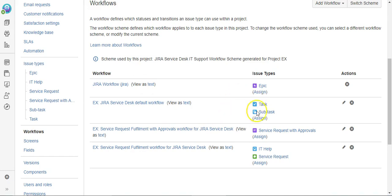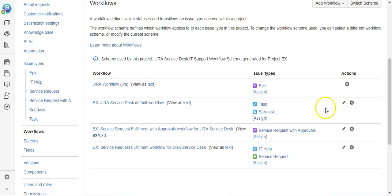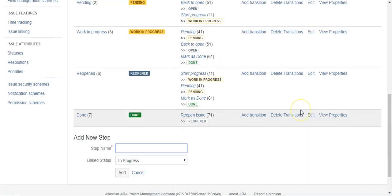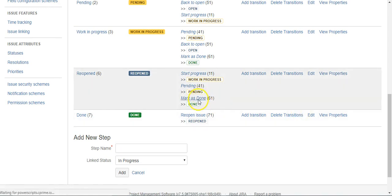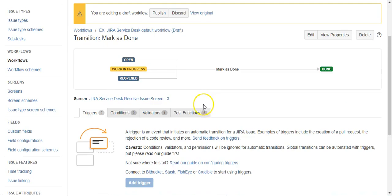I'll do it on the Mark as Done transition, so we want to make sure everything is in place before we mark it as done.